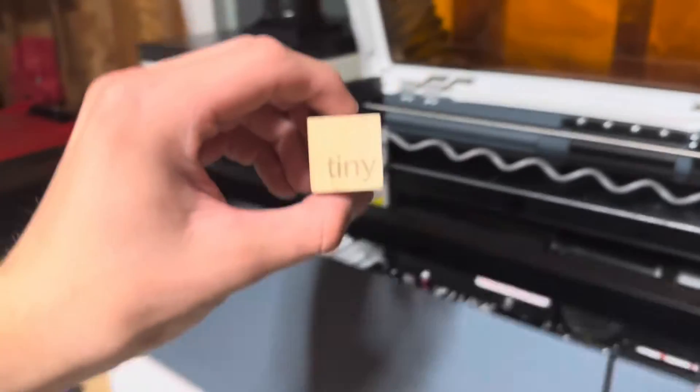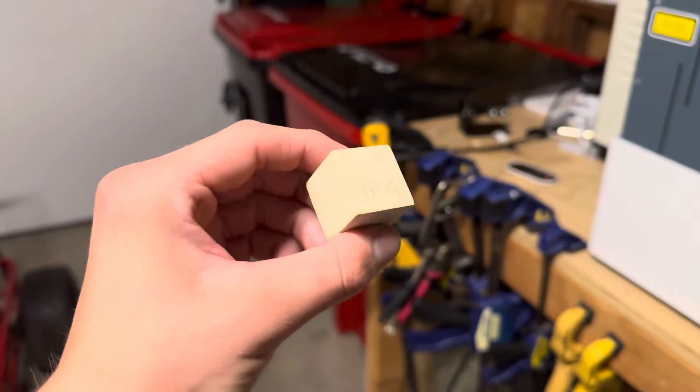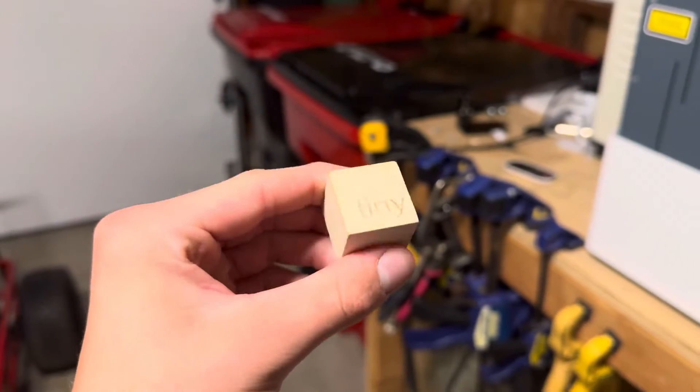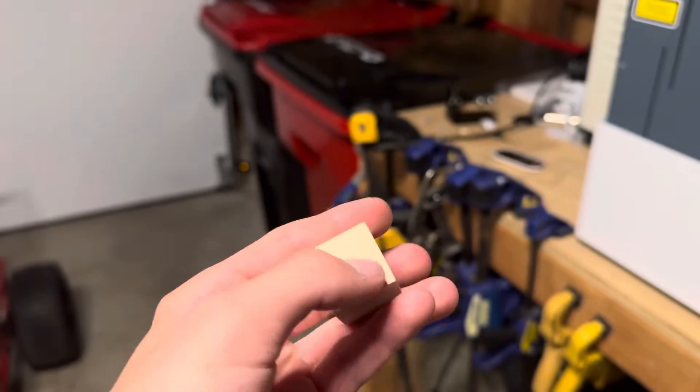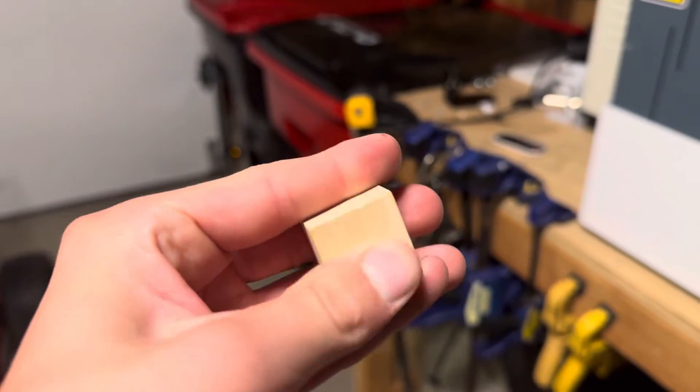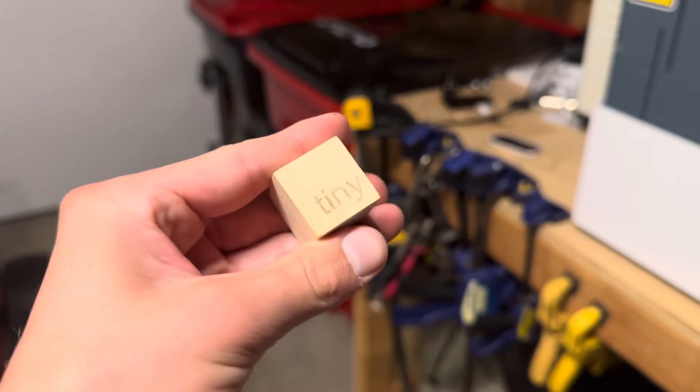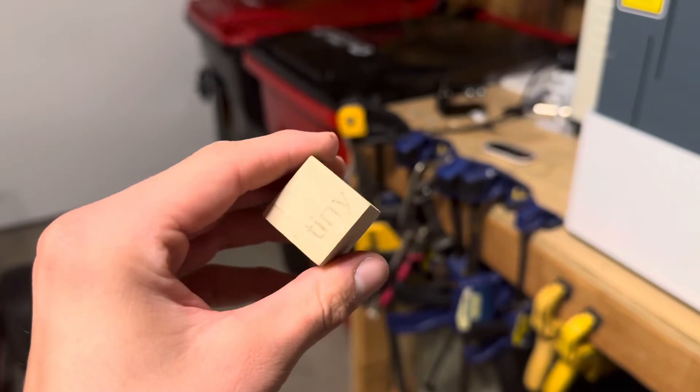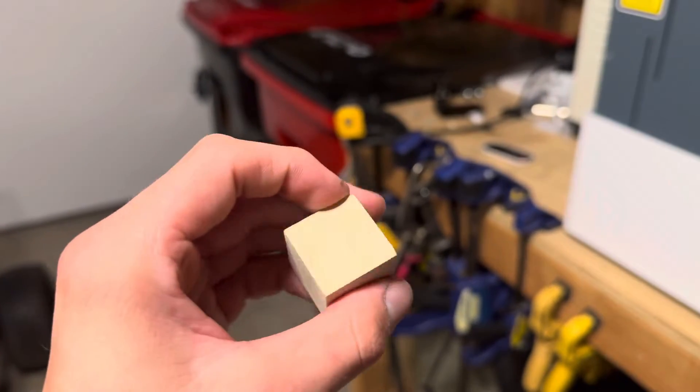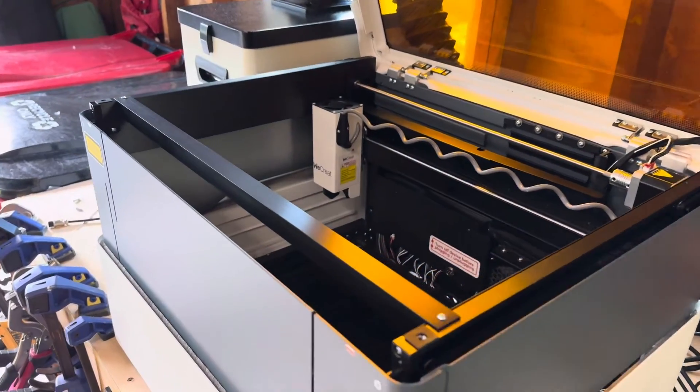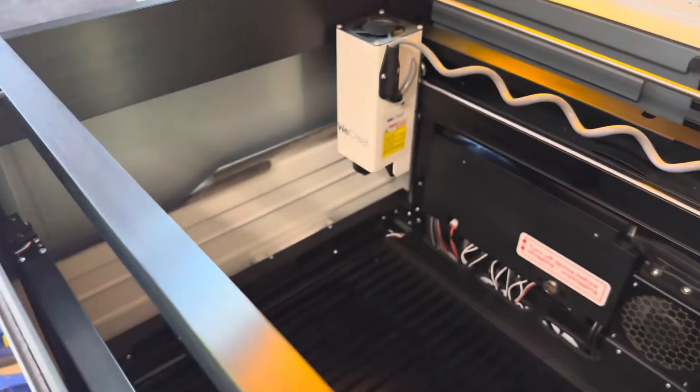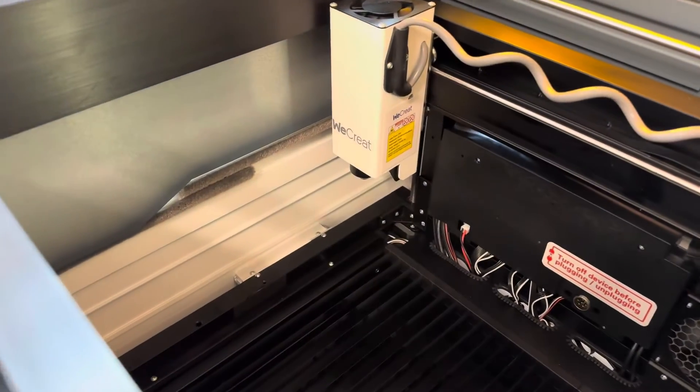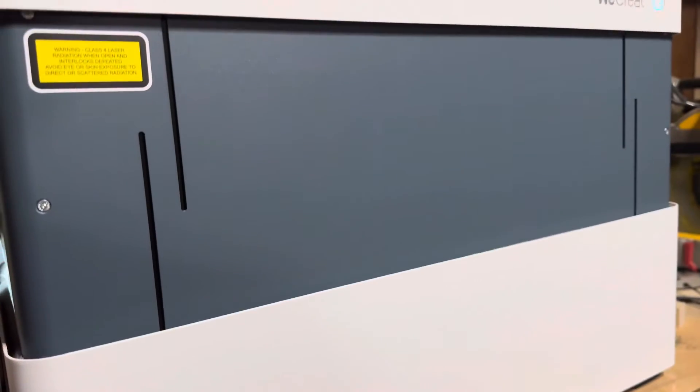Once the cube was finished engraving, I noticed that the text was slightly misaligned with where I had placed it on the software. It was still fully on the block, but not aligned how I set it in the picture. I'm not too sure if there's a way to change this to properly align it. However, I'm sure a software update or something of that sort would be able to fix this.